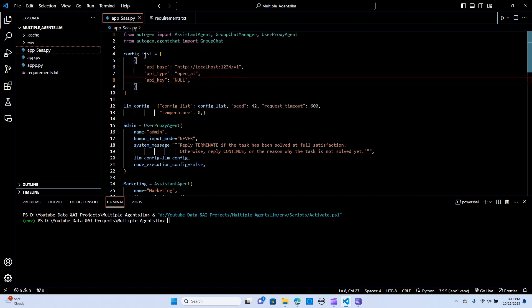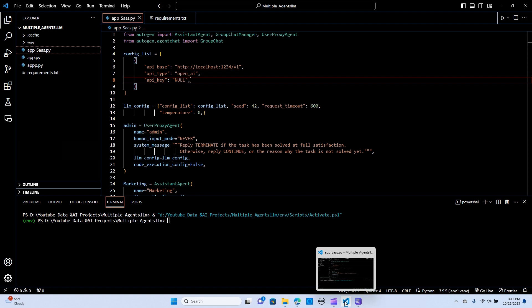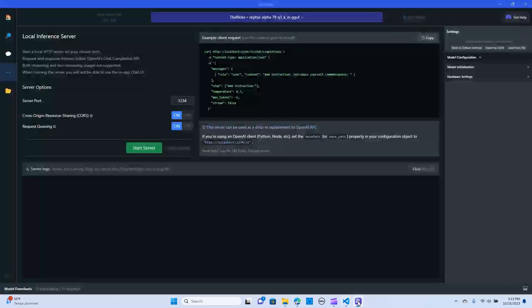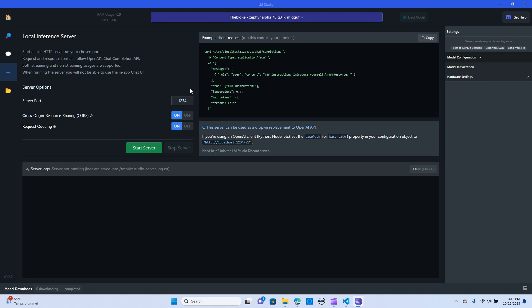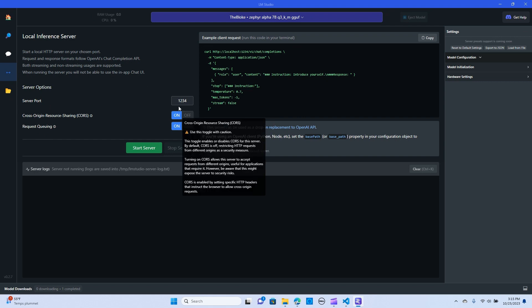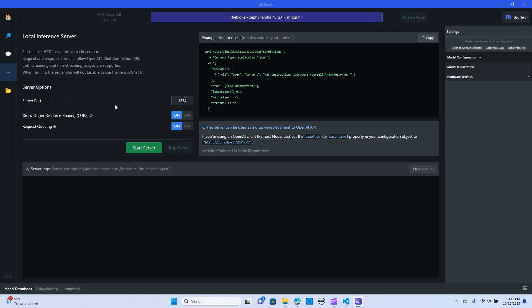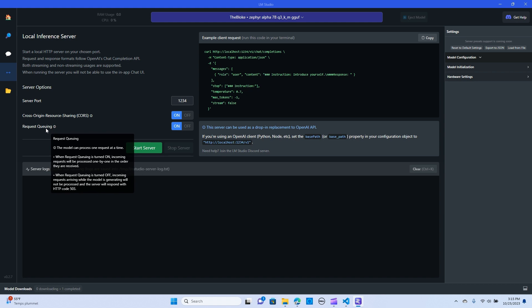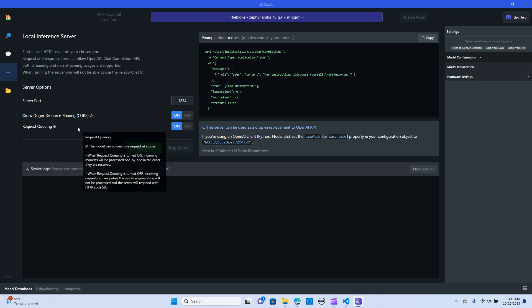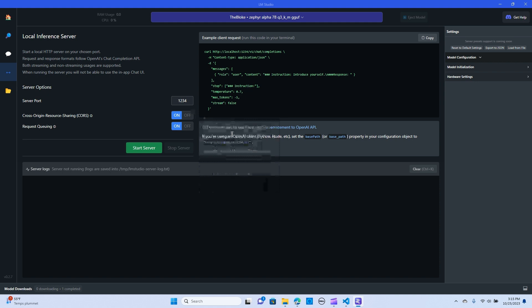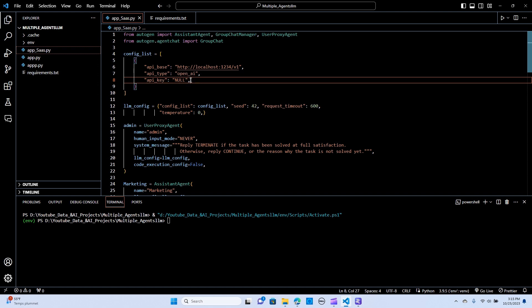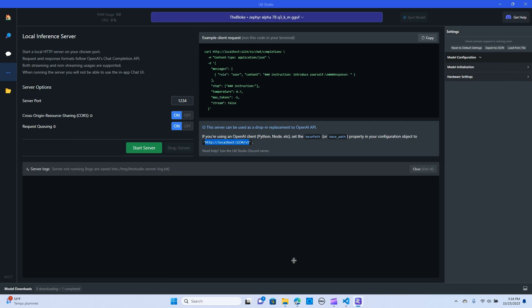So the next thing is, let's set a config. This is where we are going to need to set up the server from the LM Studio. So it is going to be running the model from the LM Studio. Let me show you how this works. You make sure you have your server port to be 1234. And you make sure you have this on, that is the cross origin resource sharing. And the request queuing should be on. And now we are going to need this HTTP. So we just paste it here. That is the API base. The API type is going to be OpenAI. The API key is going to be null now. We don't need the key.